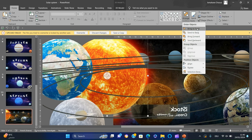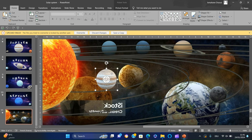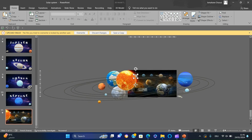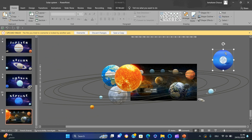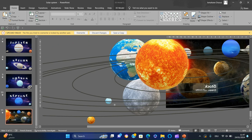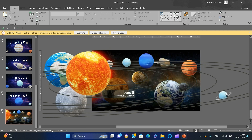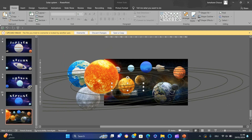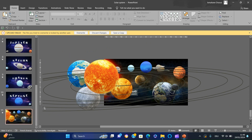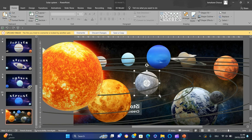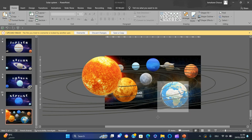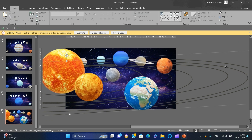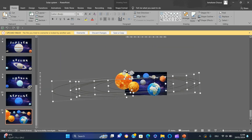Bring the sun to the front, then resize and move each planet onto the corresponding one on the image. Delete the image, and we should change the color of the orbits.